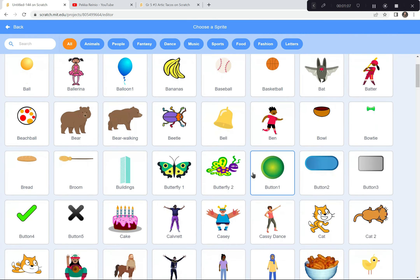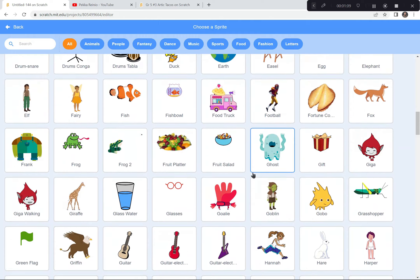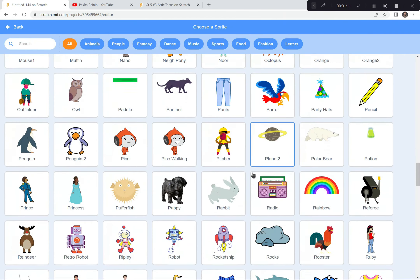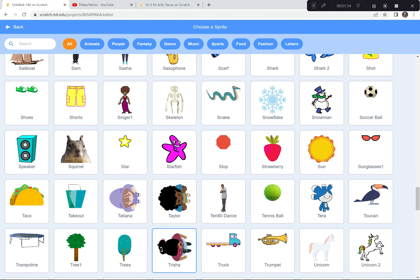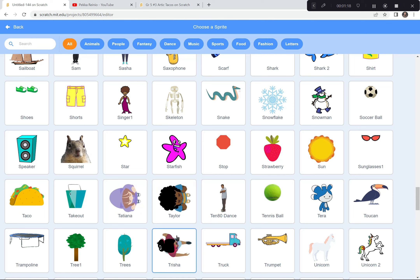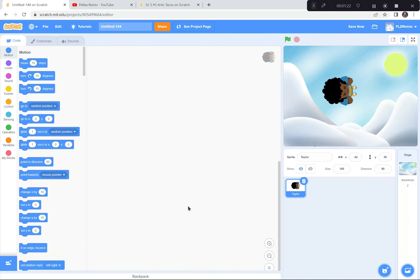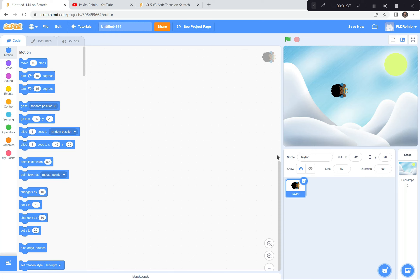I'm going to get a character. The character I'm going to use today is Taylor. I suggest that you use either Taylor, Tatiana, or Trisha because it's a bird's eye view of these characters — it works really well for these games. So I'm going to click on Taylor right here. Taylor is awfully big for this game, so I'm going to shrink him — I'm going to make Taylor 50%.